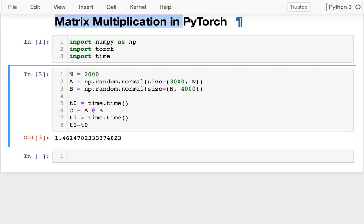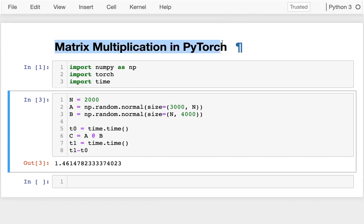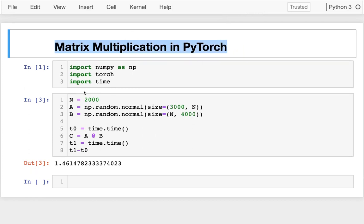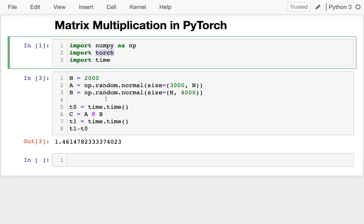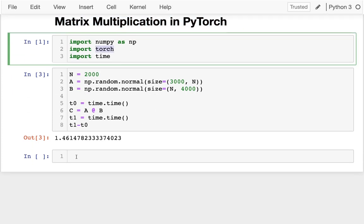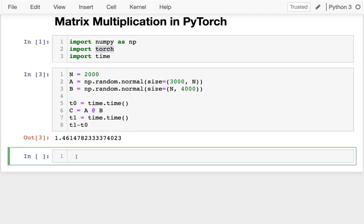What about when we want to do it in PyTorch? Well, I'm already importing Torch up here. And it's pretty easy to create tensors in Torch from NumPy arrays. So the way I can do that... Well, first off, what is a type of these things?